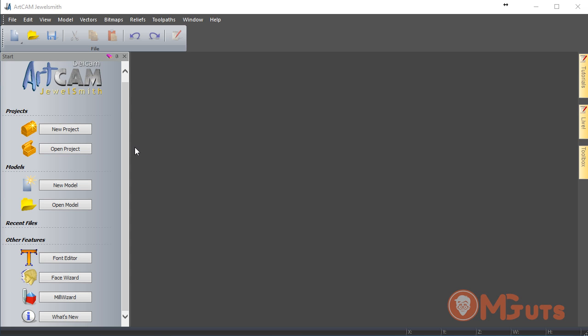ArtCAM is actually CAD/CAM software for CNC machines. In this first video, we will review the ArtCAM interface. I have installed ArtCAM 2012 version. After this version, only one version was released, and the latest version probably has the same interface as previous versions.